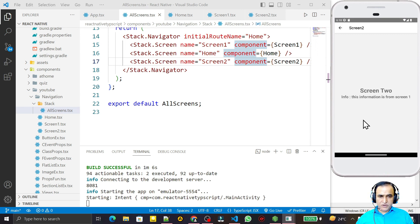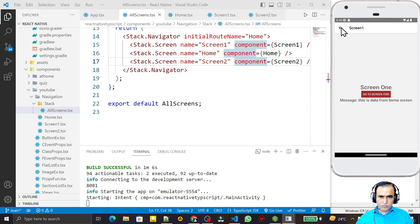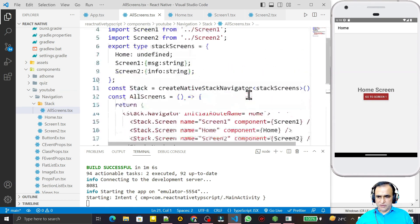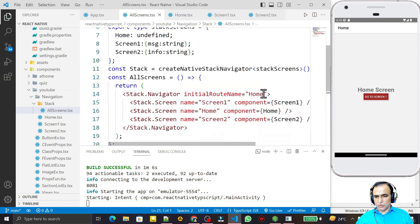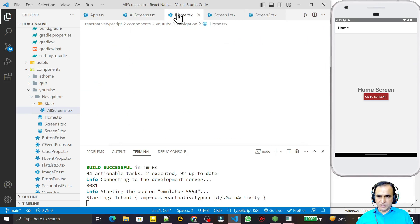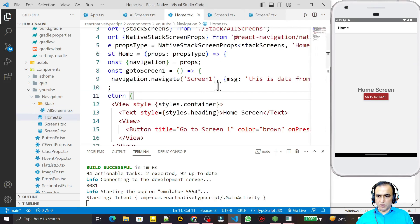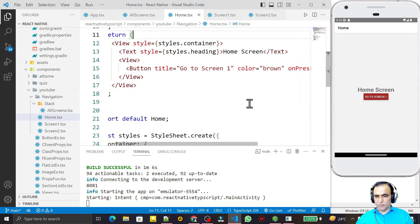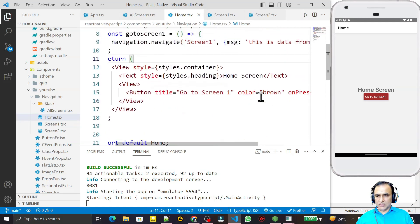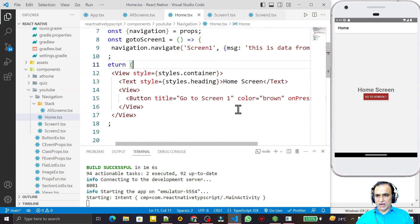In this video we are going to learn more functions available in React Navigation. Those functions are: replace, push, pop, popToTop, and goBack.